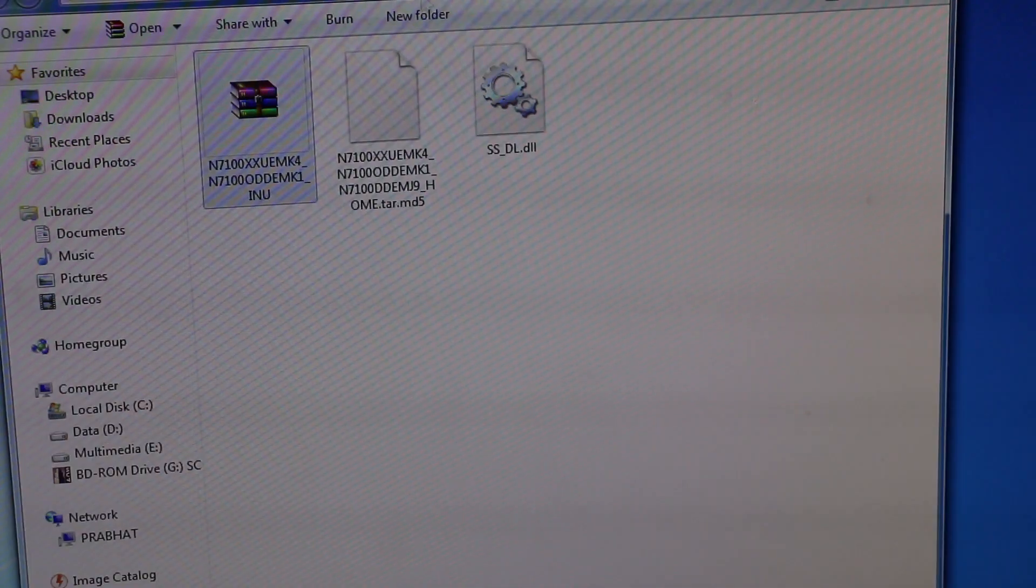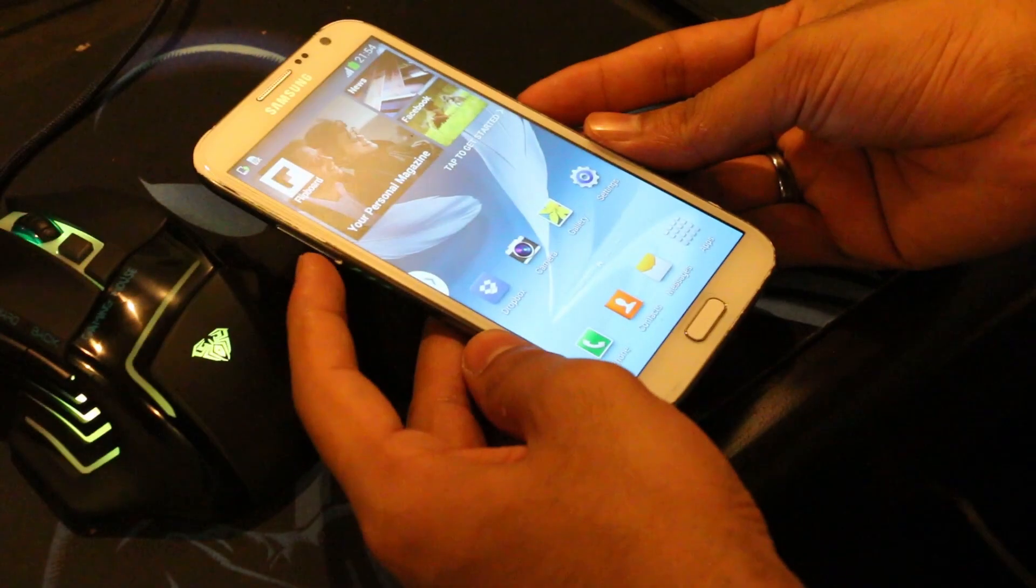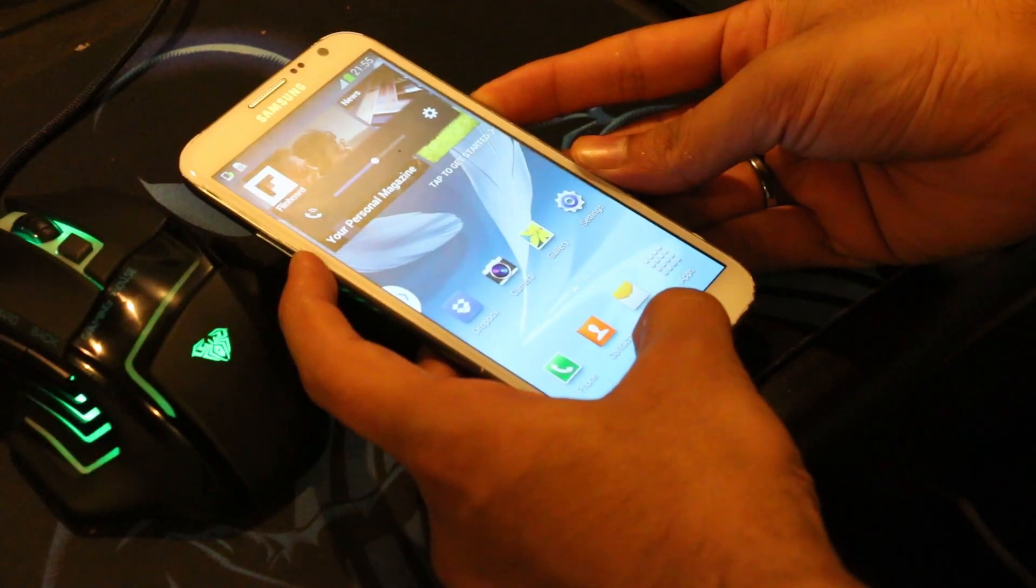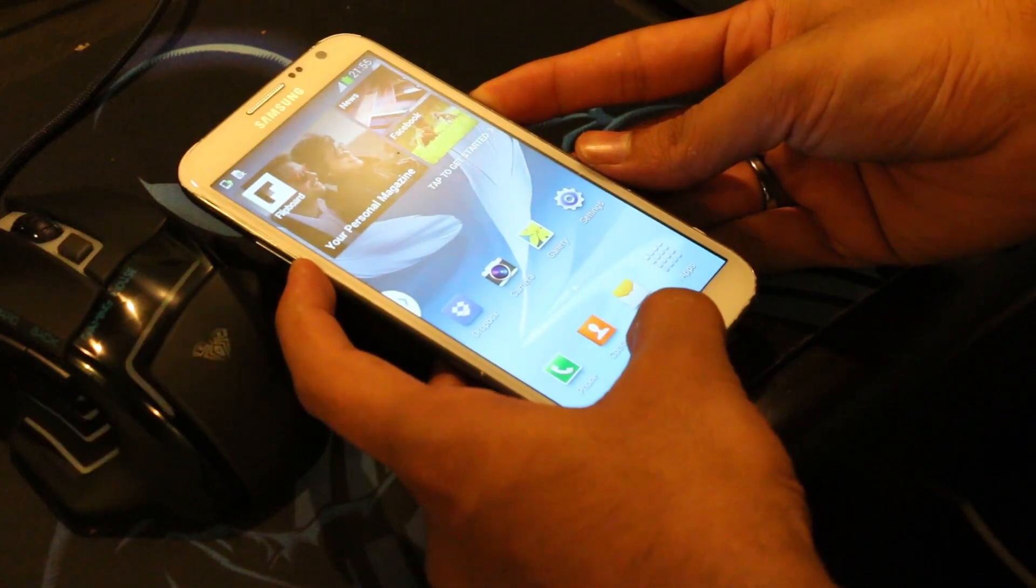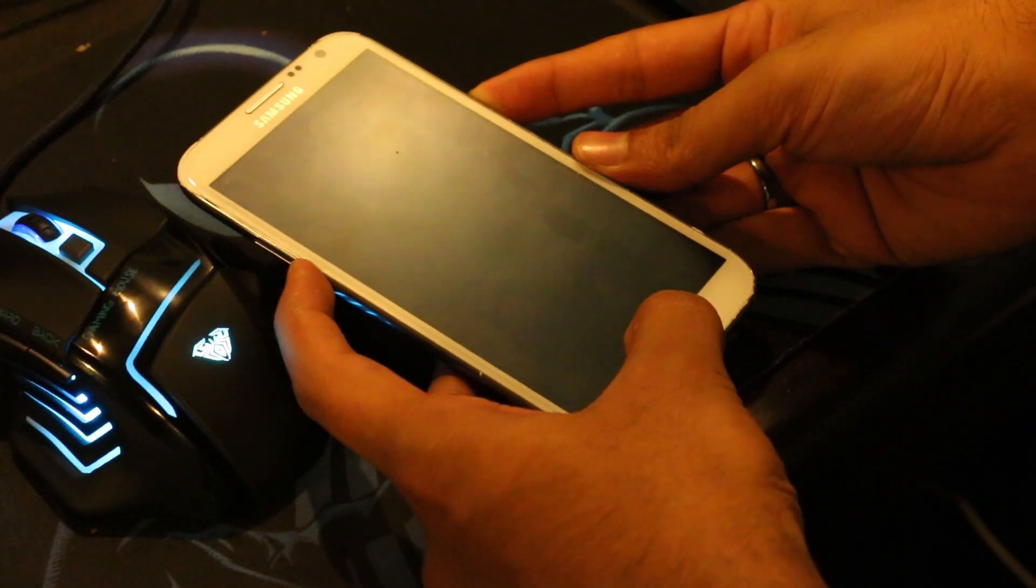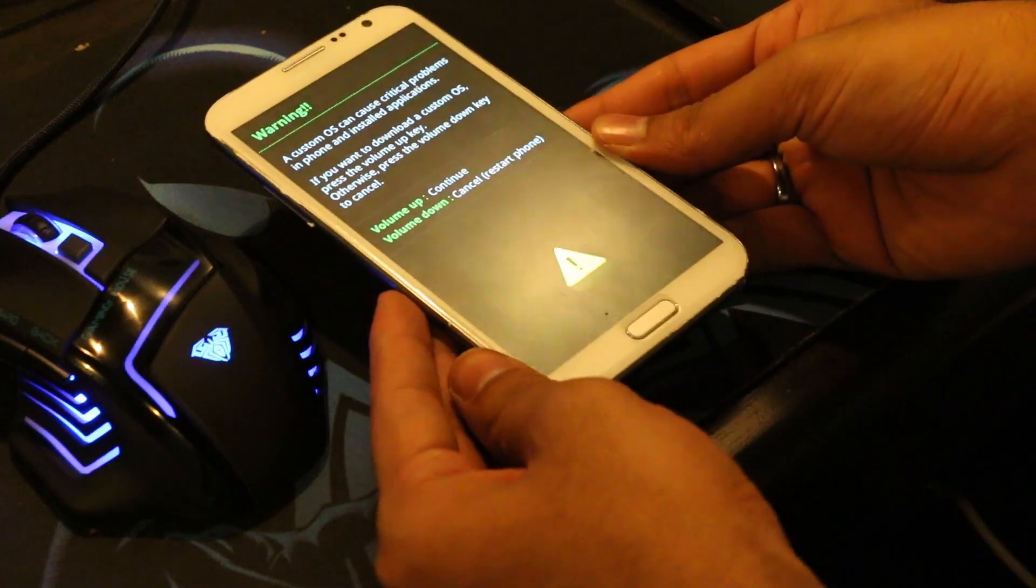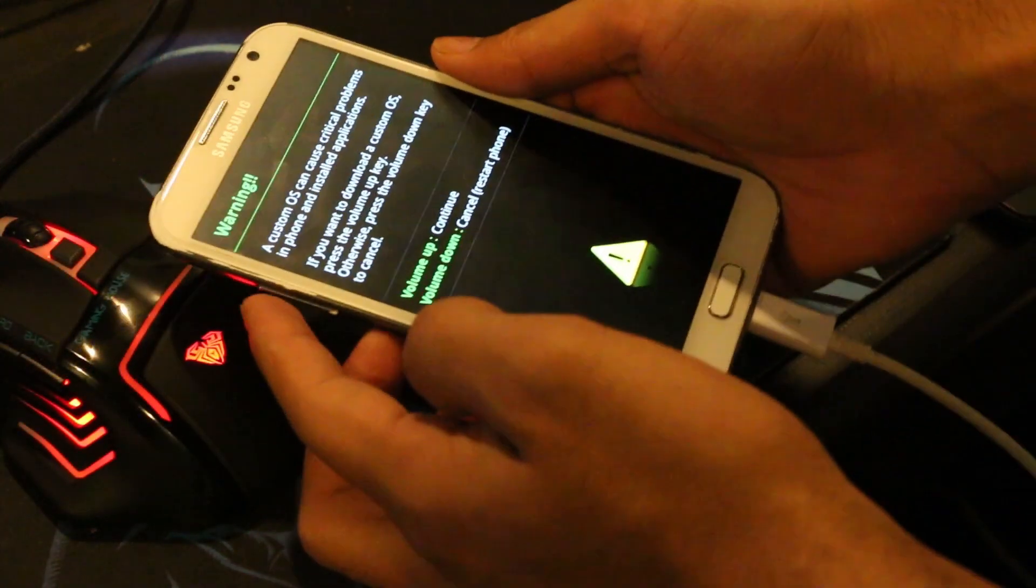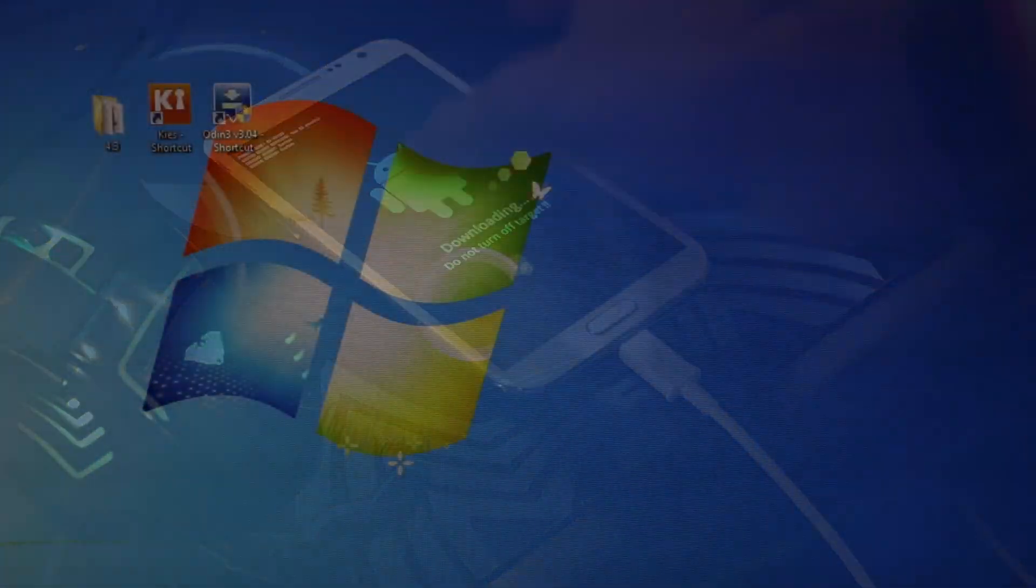Here you have this .tar.md5 file. Once you have this, on your phone hold the down volume, power, and home button at the same time to get into download mode. Keep holding it till you get into it. You can let go of the keys once you see this. Now connect the phone to your PC via the USB cable.